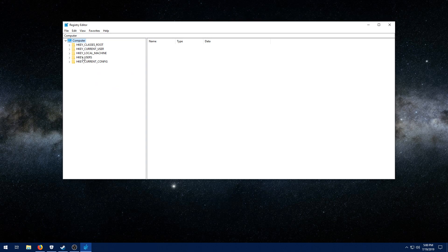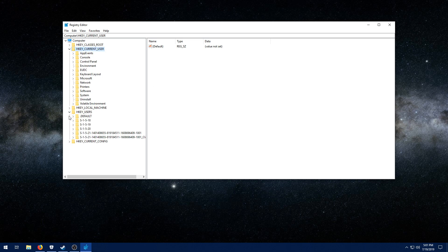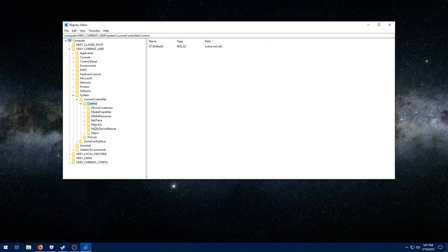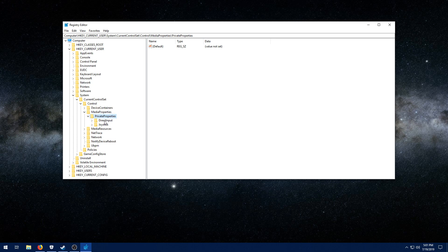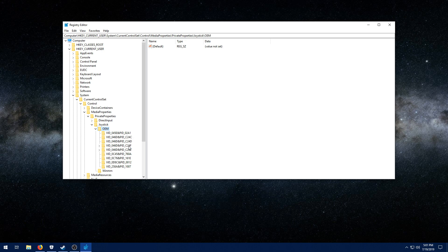This is only for people with a G29. Navigate to HKEY Current User, then System, Current Control Set, Control, Media Properties, Private Properties, Joystick, OEM. I'll have this all listed in the description.